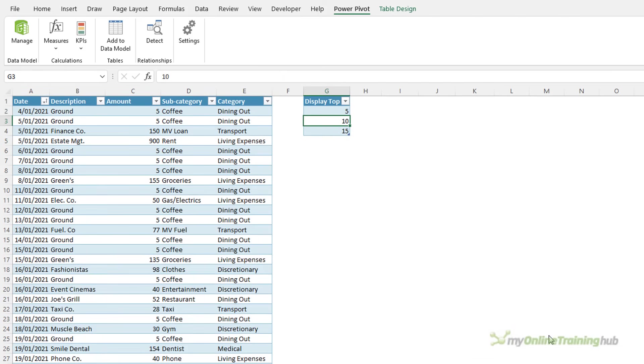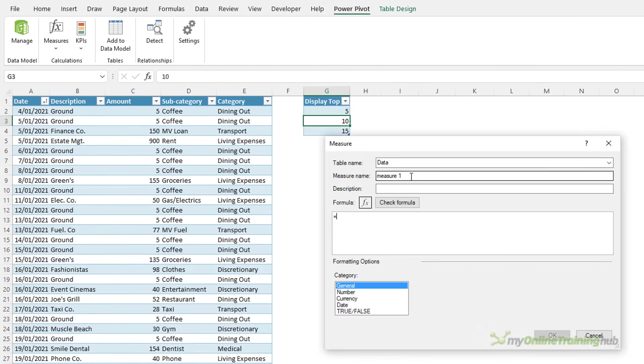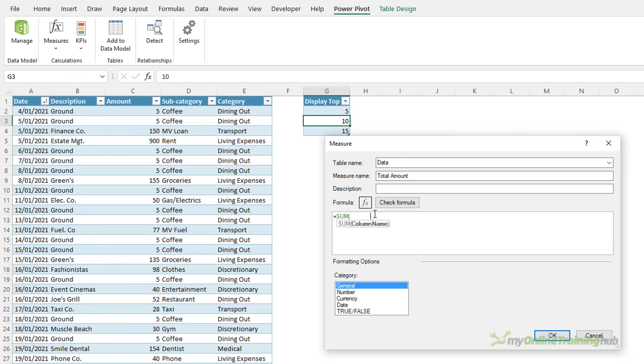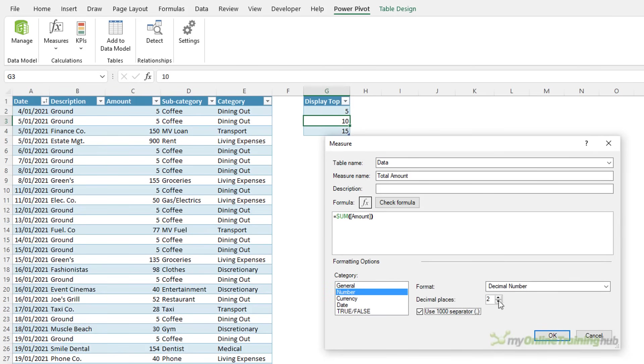I'll click OK and the next measure we need calculates the total of the amounts and we'll call this TotalAmount and it simply uses the sum function to calculate the amount. Let's give this one some formatting. Give it no decimal places and the comma separator.